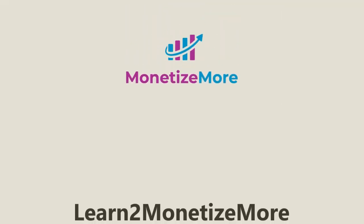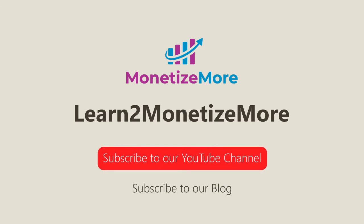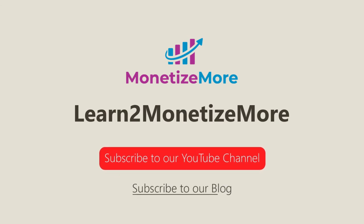That's it for today. Thanks for joining us. Don't forget to subscribe to our YouTube channel and to subscribe to our blog to learn to monetize more. Hope to see you here again soon. Bye for now.